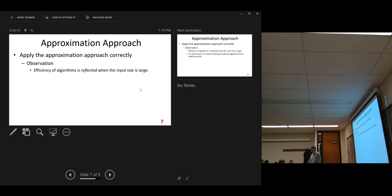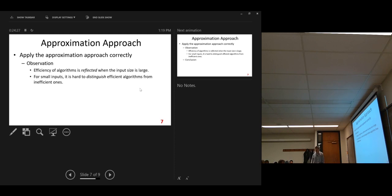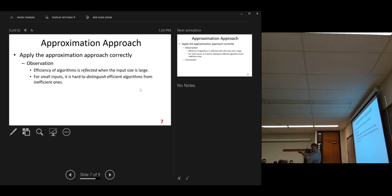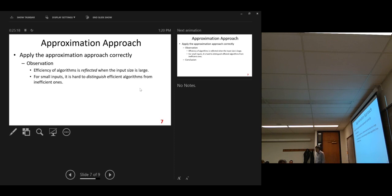We worry about that kind of bottleneck. For small inputs, it is hard to distinguish efficient algorithms from inefficient ones. For small input size, a more efficient algorithm could be slower than a less efficient one. Why? Because of the overhead. The more efficient one may need more overhead — you spend more time in preparation. But why do we say it's a more efficient algorithm? Because when the data size is large, the overhead is fixed, so we do not increase the overhead. The overhead is spread over a large input size, so it becomes more efficient. So that observation tells us we should focus on large data size, not small data size.